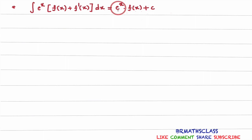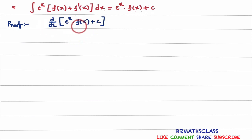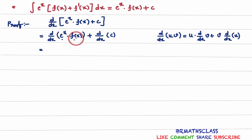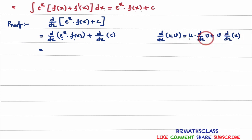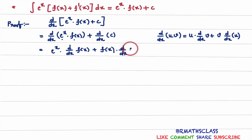Now differentiate the expression e^x into f(x) plus c. The derivative of e^x into f(x) plus c — how do we differentiate this? It equals the derivative of e^x·f(x) plus the derivative of the constant. We use the product rule to differentiate e^x·f(x). The product rule is: u into the derivative of v, plus v into the derivative of u. Here, u is e^x, so we get e^x into d/dx of f(x) plus f(x) into d/dx of e^x.